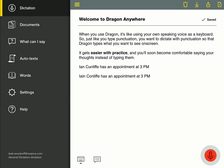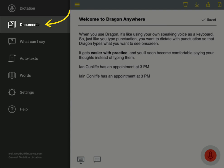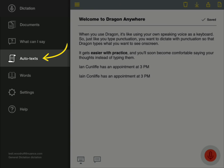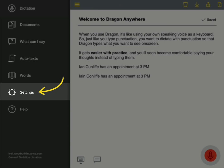The sidebar has links for you to manage your documents, create custom words, create auto text commands, and adjust settings.